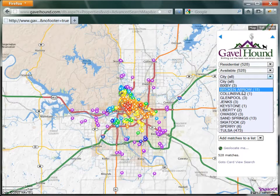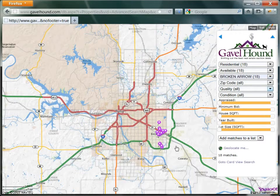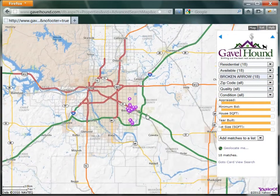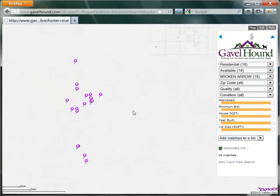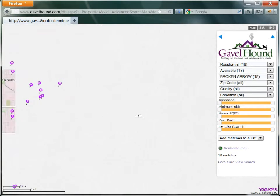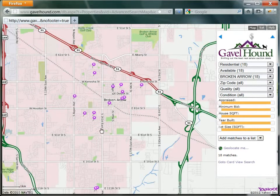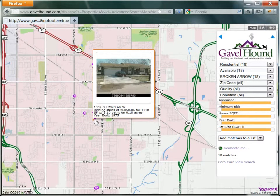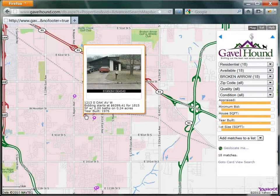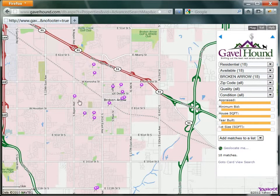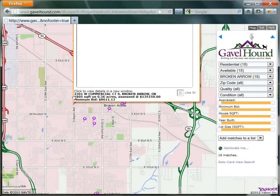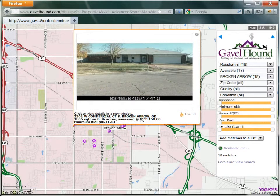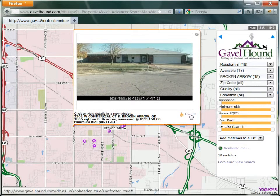Let's say we're interested in Broken Arrow. This list has been filtered down to about 18 properties, and we can zoom in on this area of the map. If I hover over a pin, it tells me a little bit of information about that property. If I click, it'll open up a larger map and allow me to add this to my like-it list.